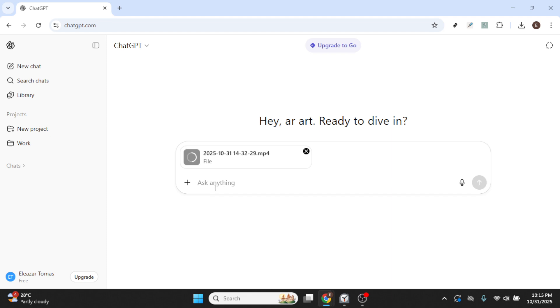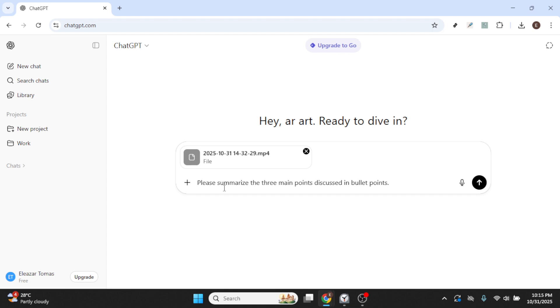After your video file uploads, you may have the option to type a prompt or a message along with it. This is completely up to you. If you want to provide some context or instructions to accompany the video, go ahead and type it into the provided space. Doing so can help whoever you're sharing the video with to better understand your intention or the video's content.